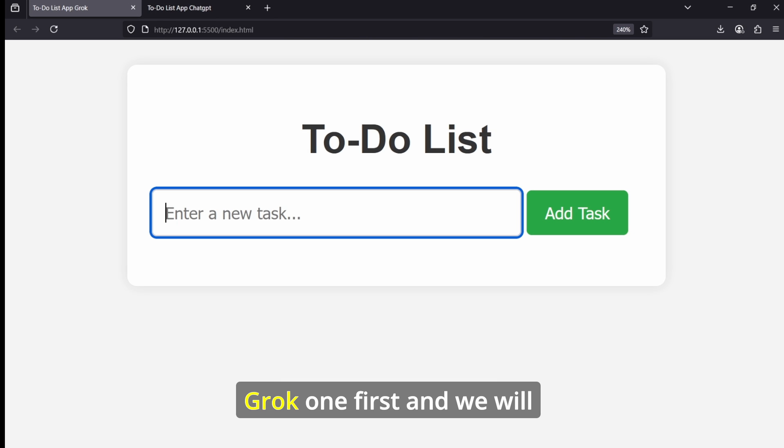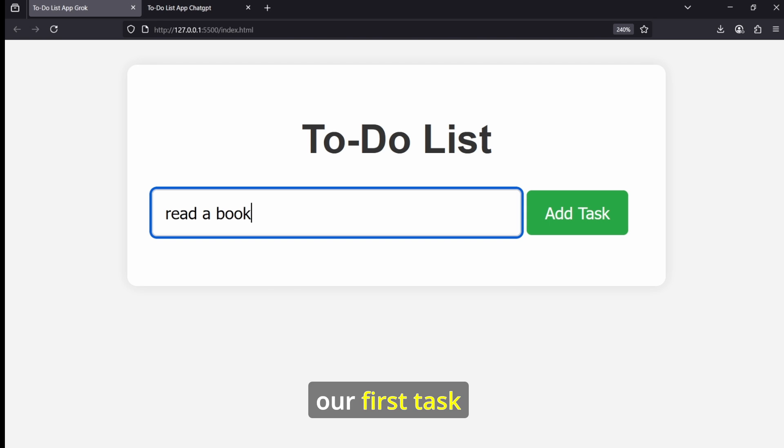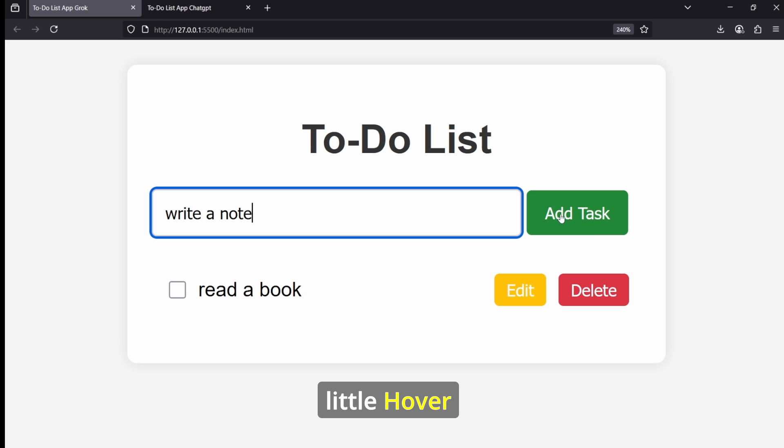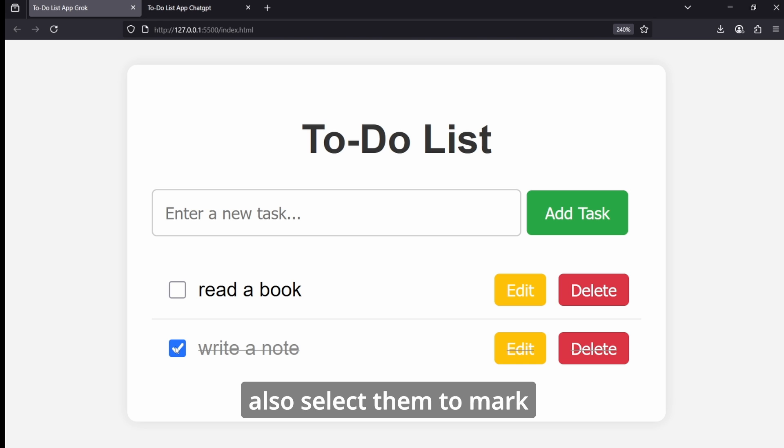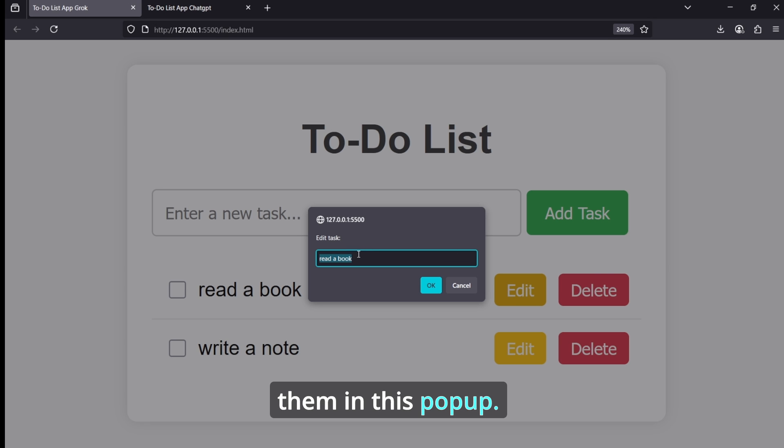And we will just press Enter to save our first task. And let's select the button - it also has a little hover animation over here. So we'll just create our new task and we can also select them to mark them as complete here.